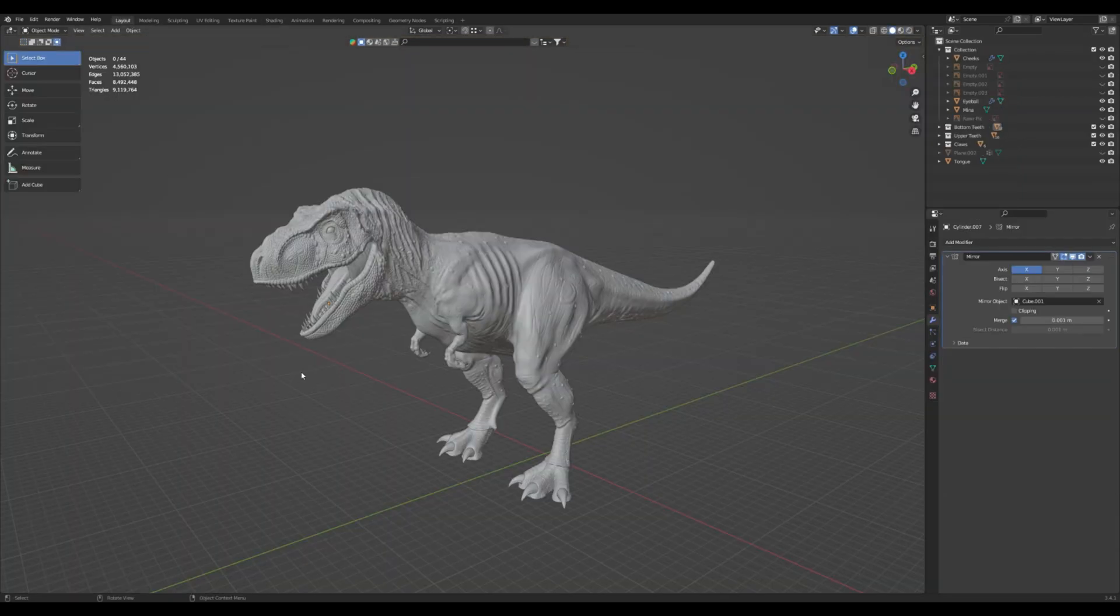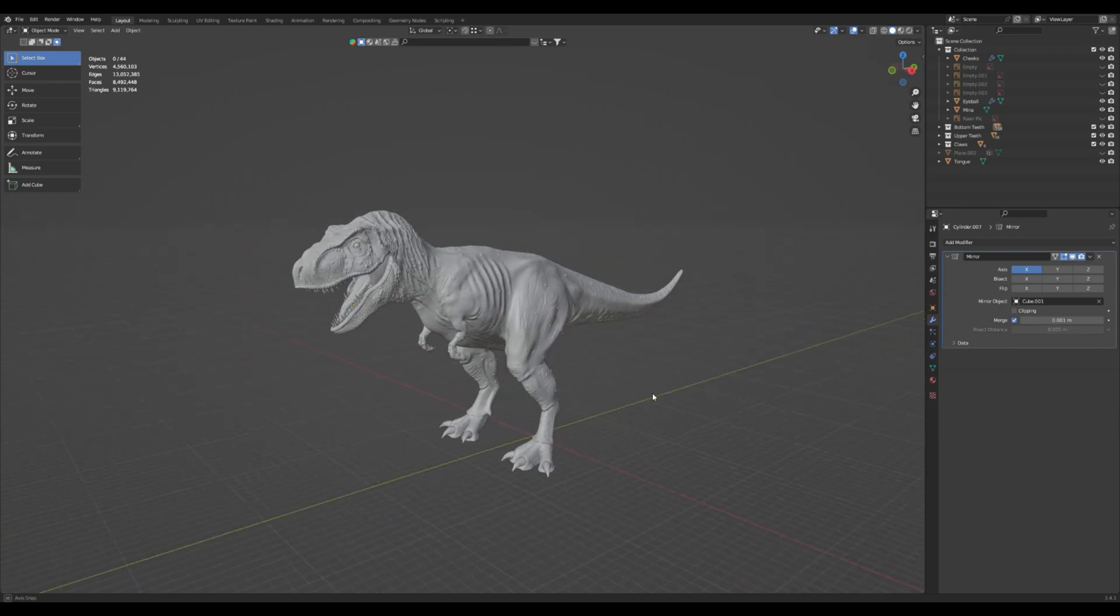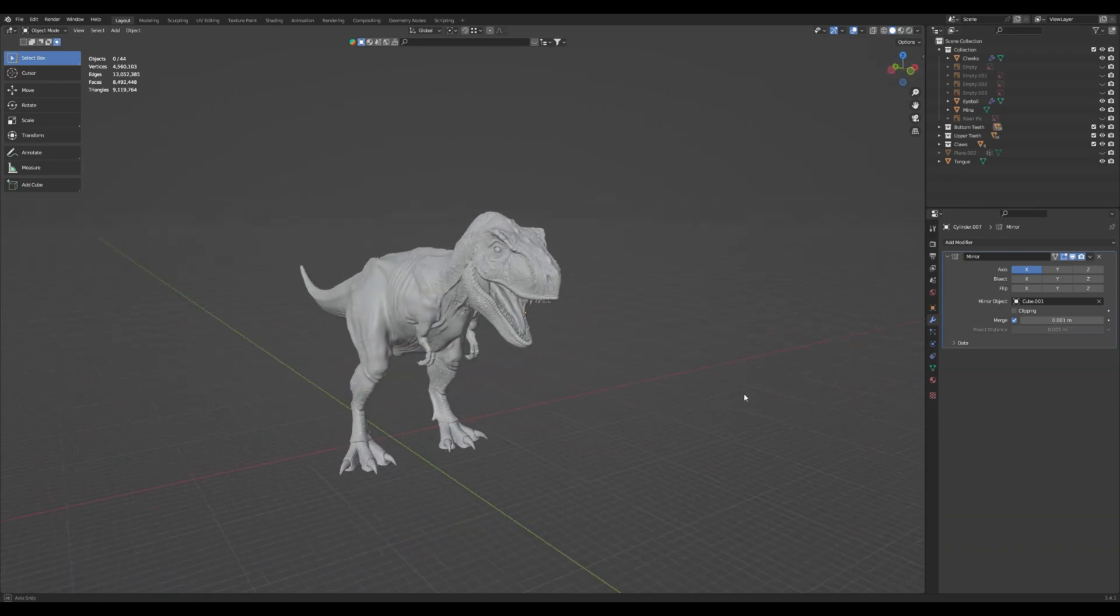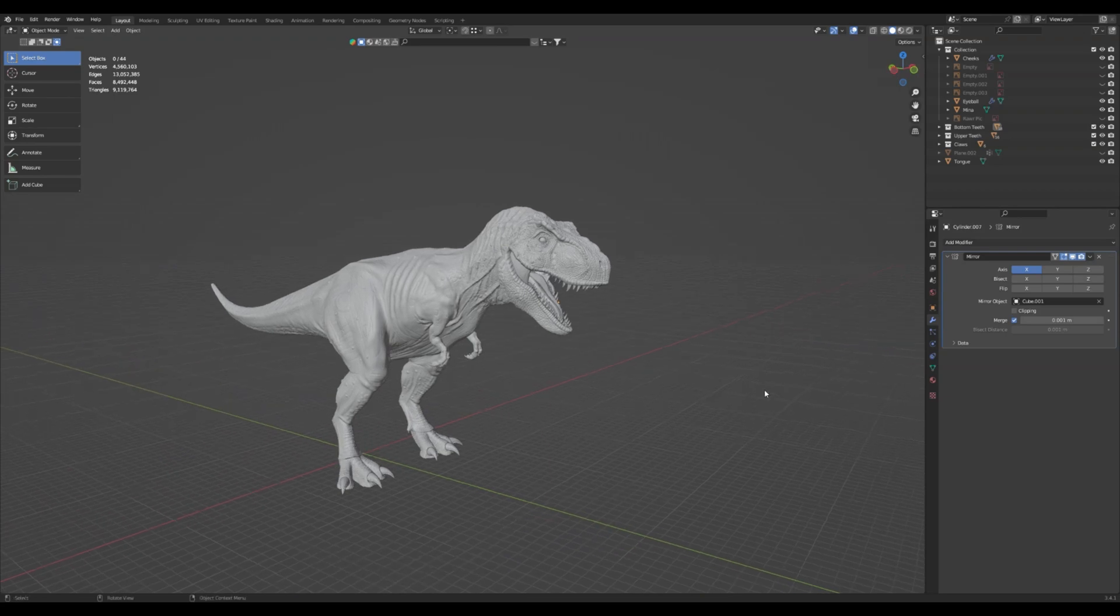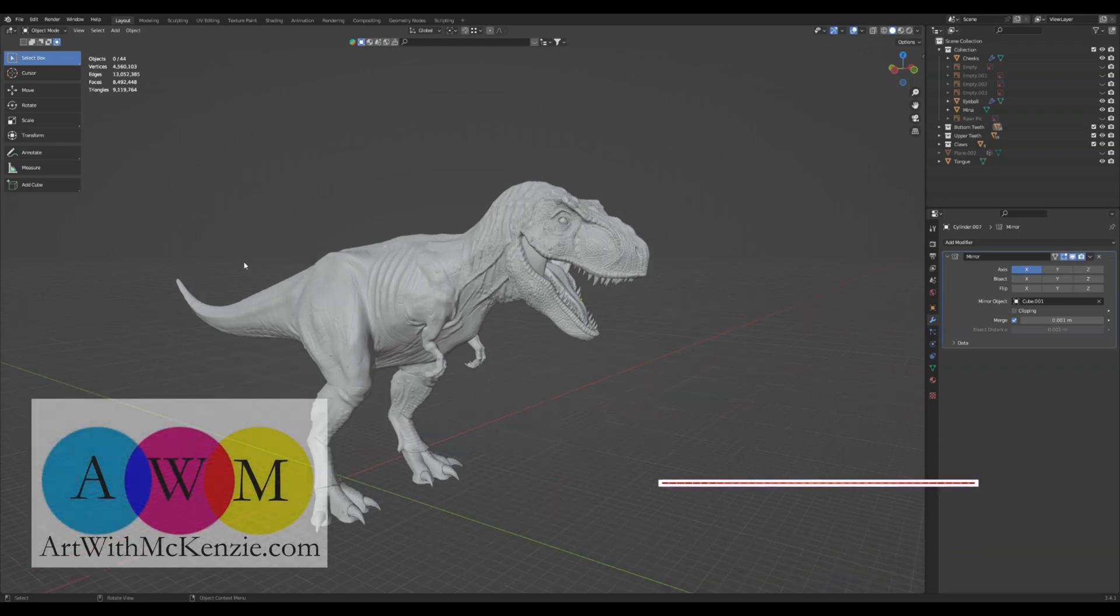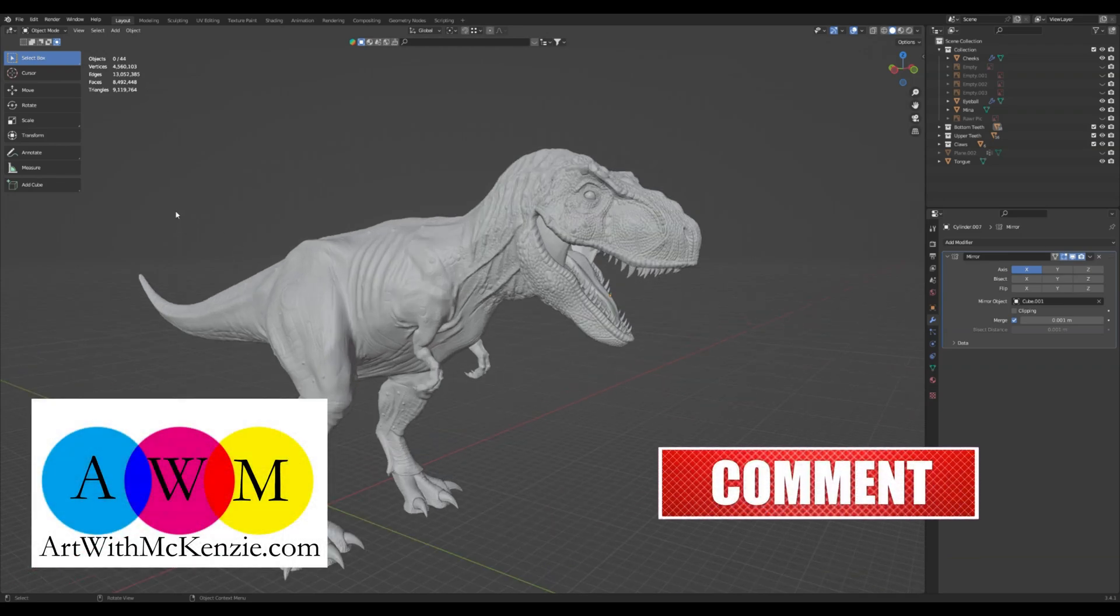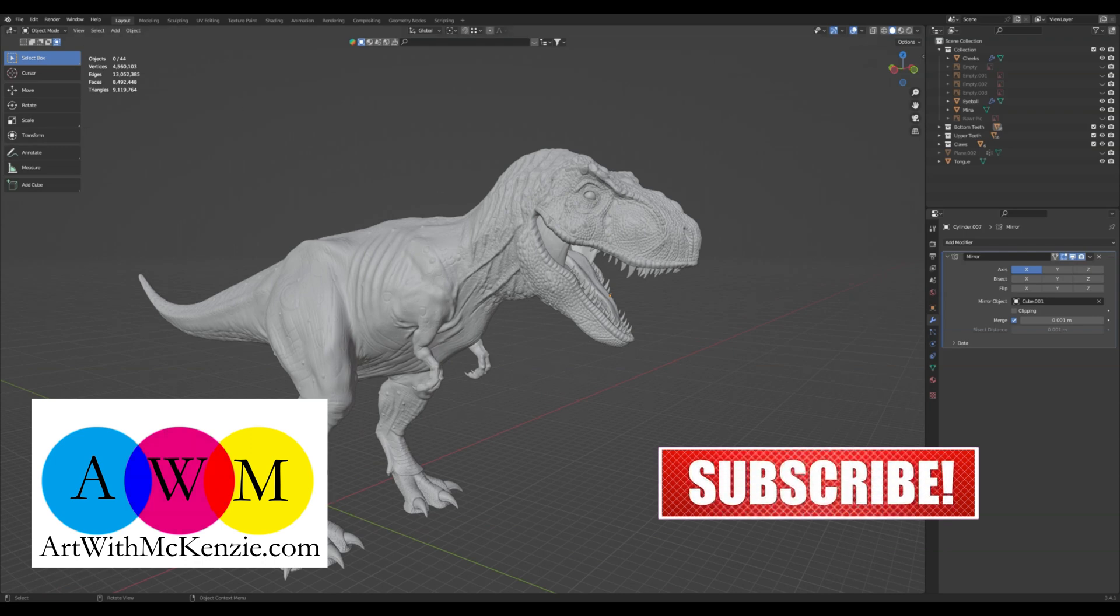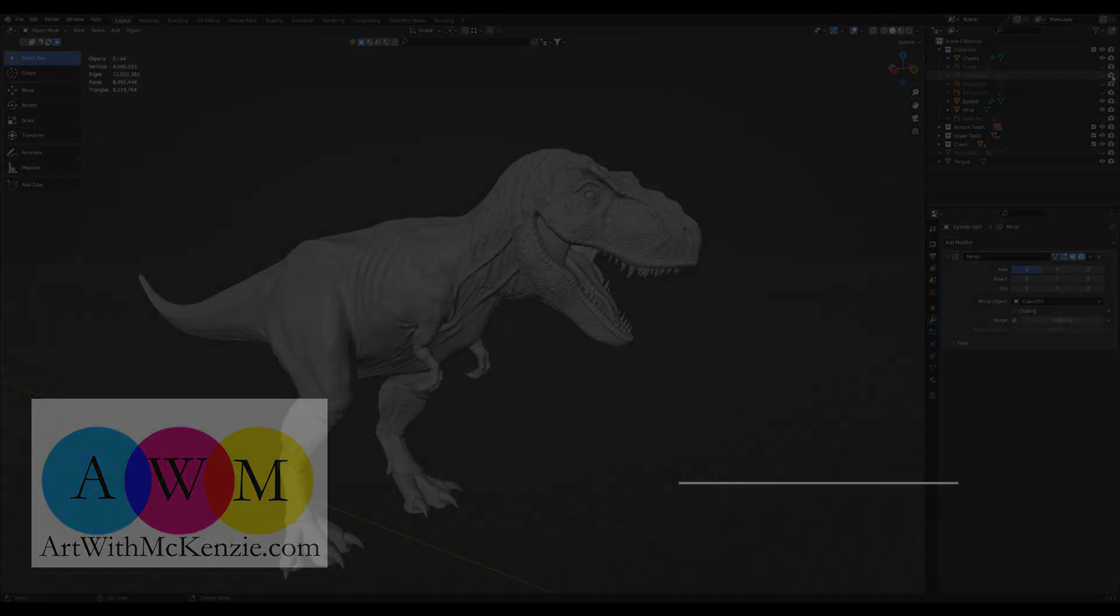So, thanks for joining me on Art with Mackenzie. With Making a Dinosaur. Remember, hit like and subscribe. And we'll bring you more content. And then we'll create some more art together. We'll see you next time. Bye.